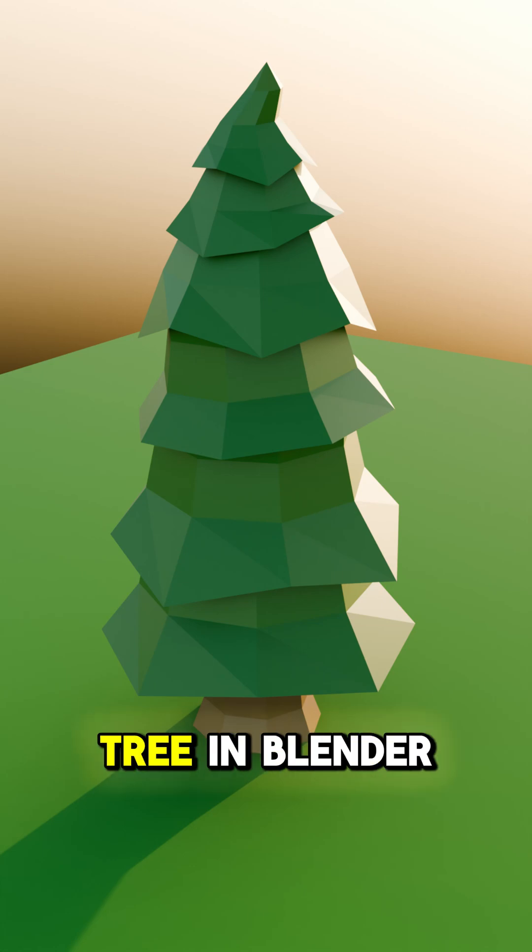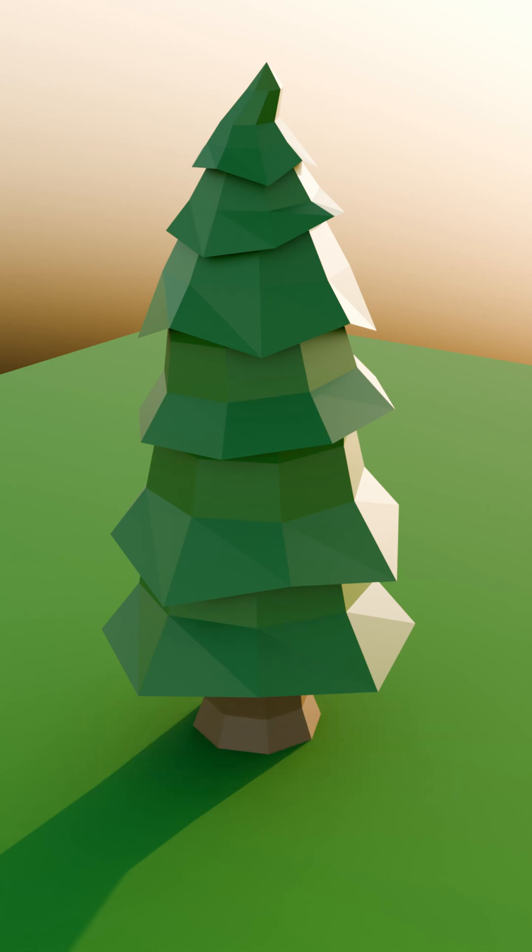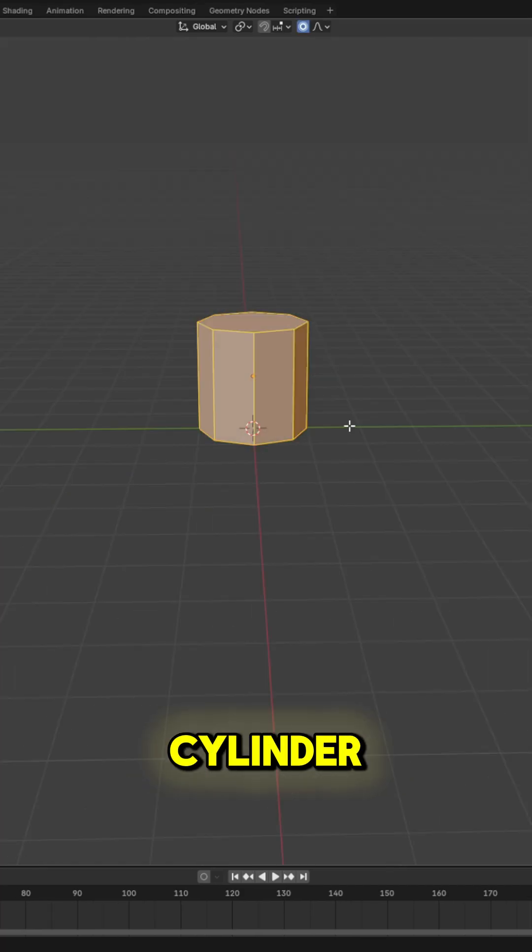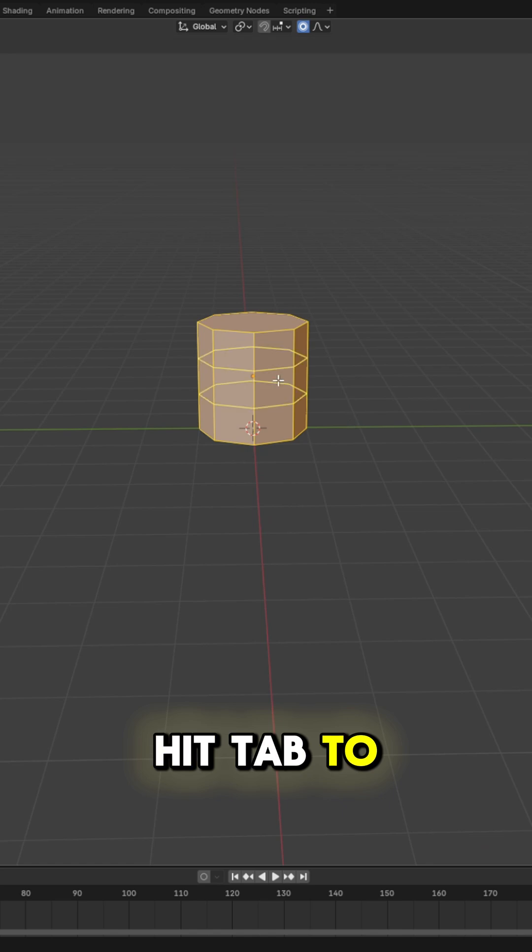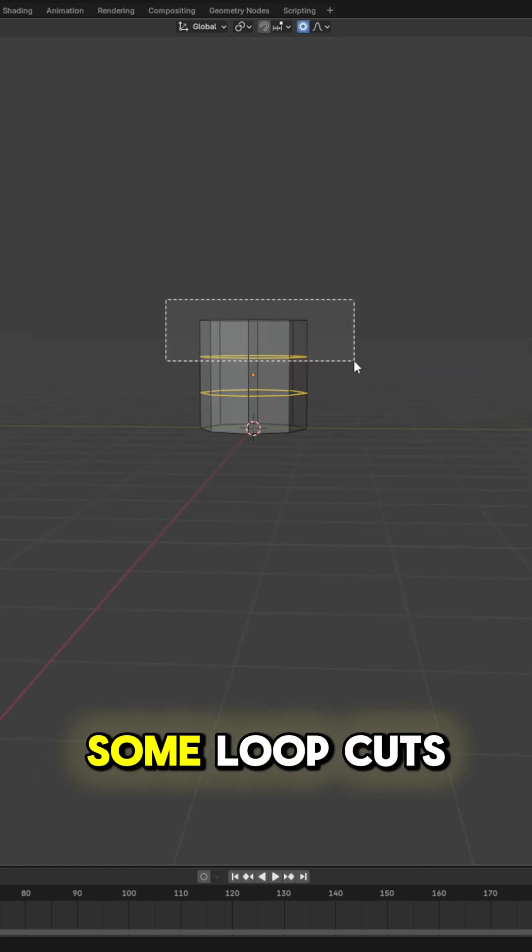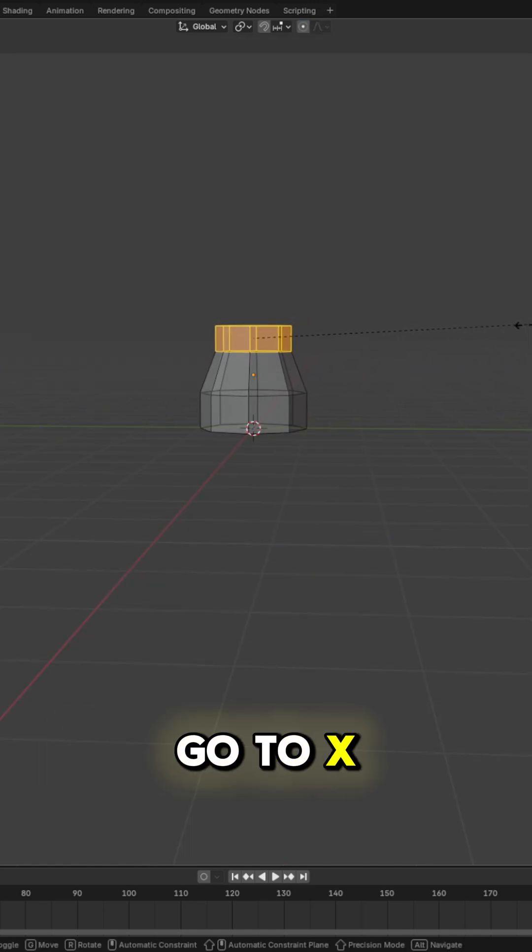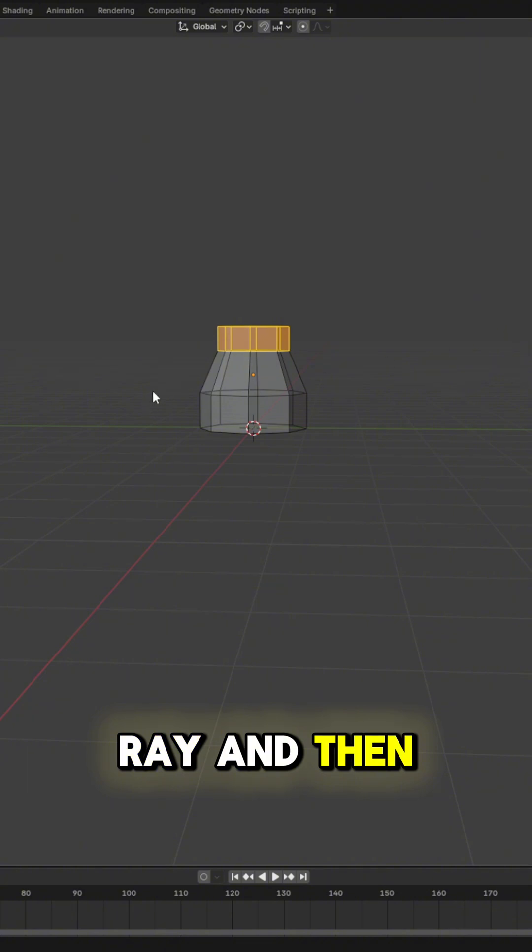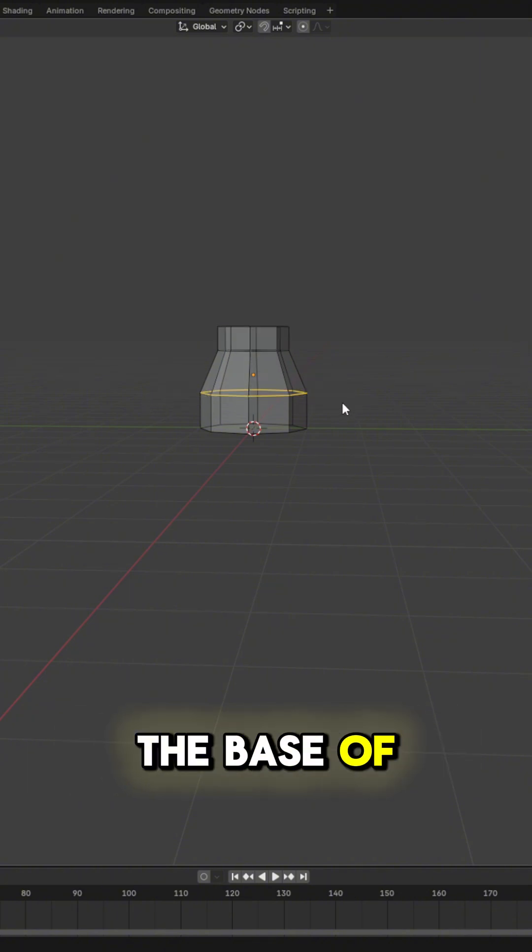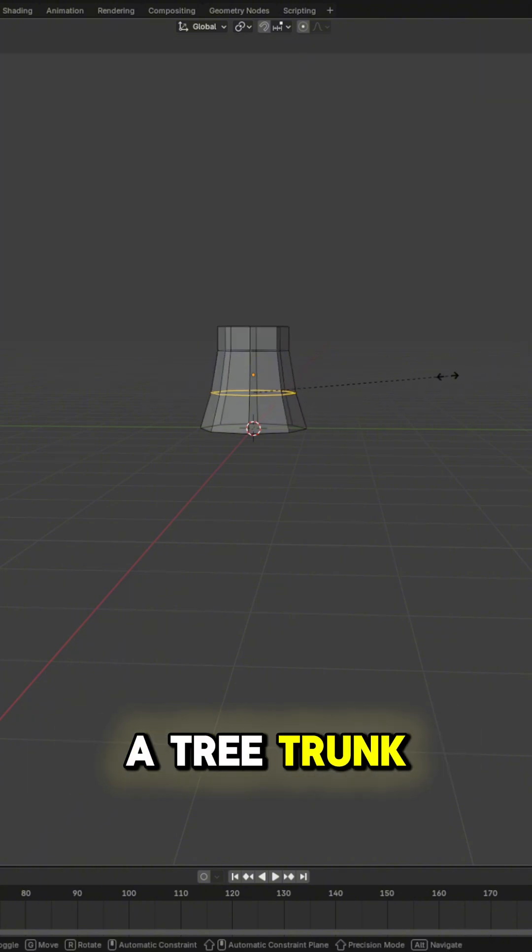Let's make a low poly pine tree in Blender. Hit Shift A and add a cylinder. Hit Tab to go to edit mode and then Ctrl R to add some loop cuts. Alt Z to go to x-ray and then scale this down to look like the base of a tree trunk.